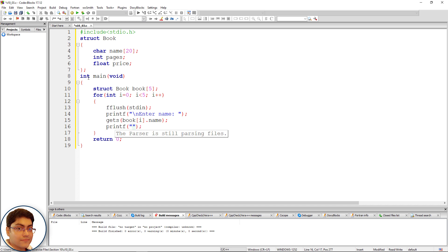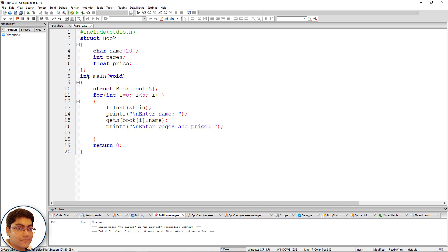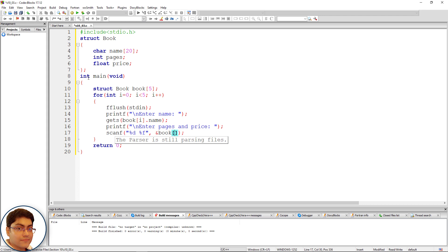Then use printf to print 'Enter pages and price:' and scanf with format "%d %f" to read &book[i].pages and &book[i].price.